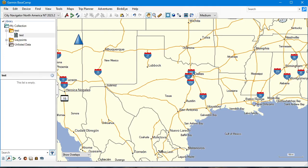Exporting Google Maps waypoints into Basecamp. How do we do it? Well, that's what this video is about.